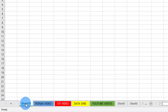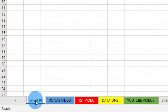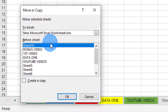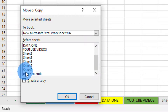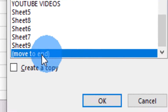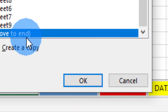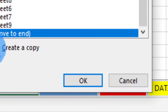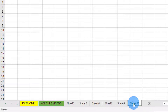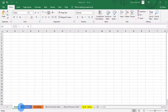The new sheet appears at the first position, but I want it at the end. To move it, right-click and select Move. Then click 'Move to End' and click OK. Immediately, that particular sheet moves to the end of the sheet tabs.